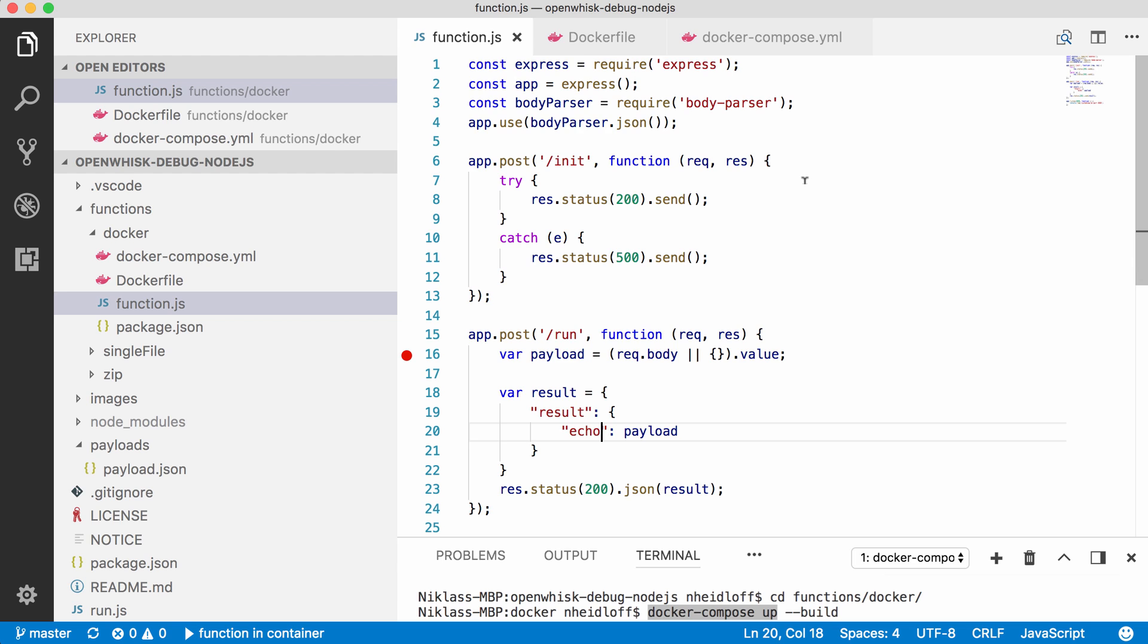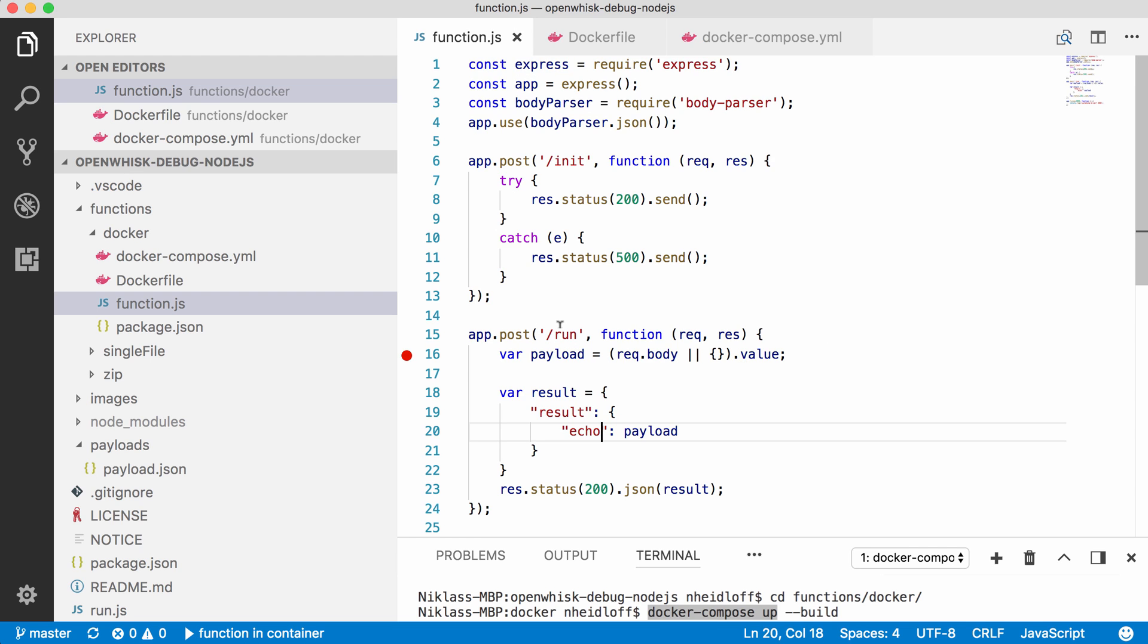Here's another simple sample. I've implemented here a little web application with two REST endpoints, init and run. I'm using here the Node.js framework Express, and to keep it as simple as possible, the run function only echoes the input.